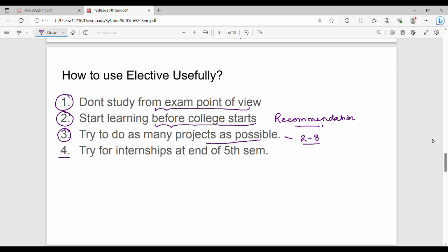The last point is, try for internships at the end of 5th semester. If you've learned something like Recommender Systems, you can try for internships in the same semester. Meet with professors about this. If you want to get placements, prepare for interviews and try for internships. This will help your career and build your basics.